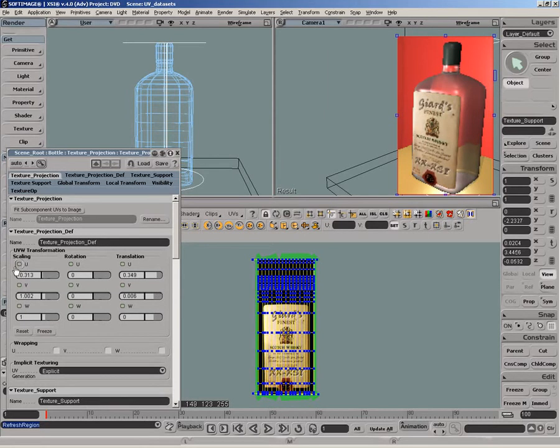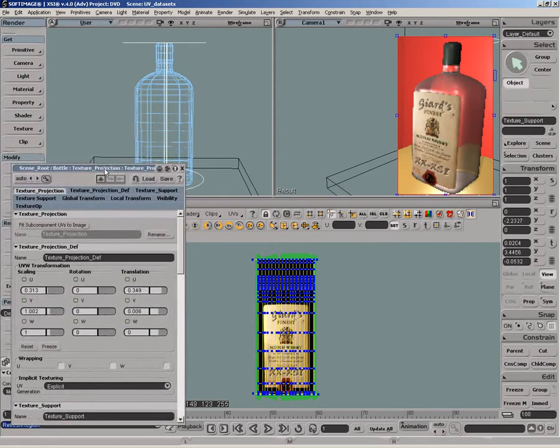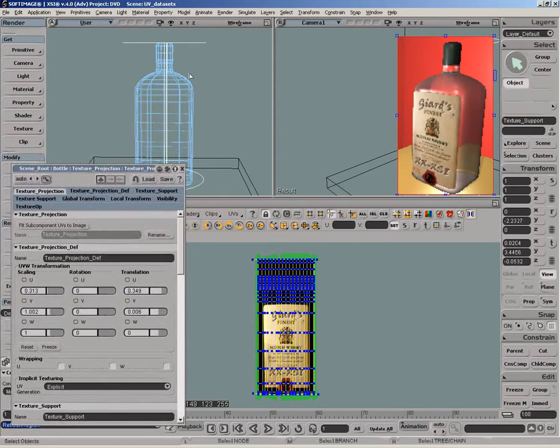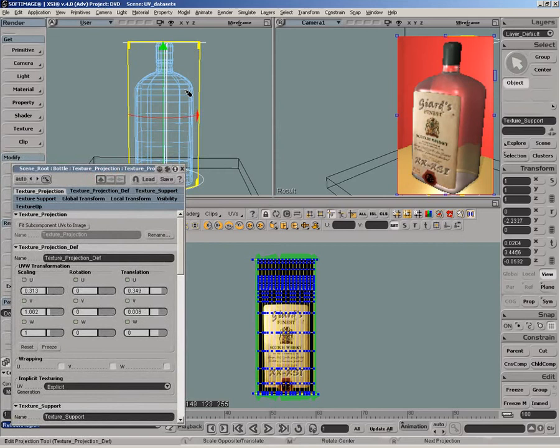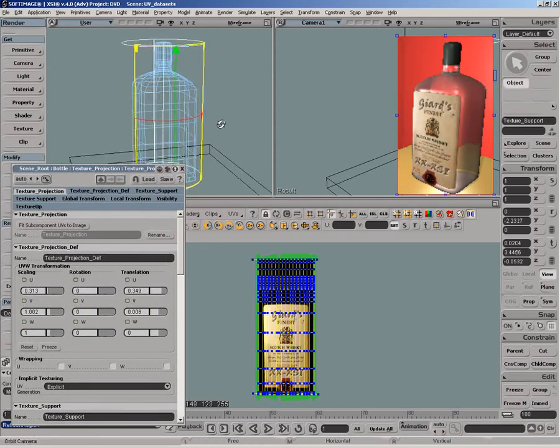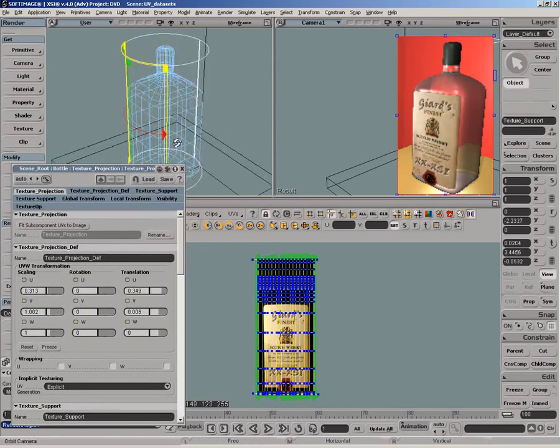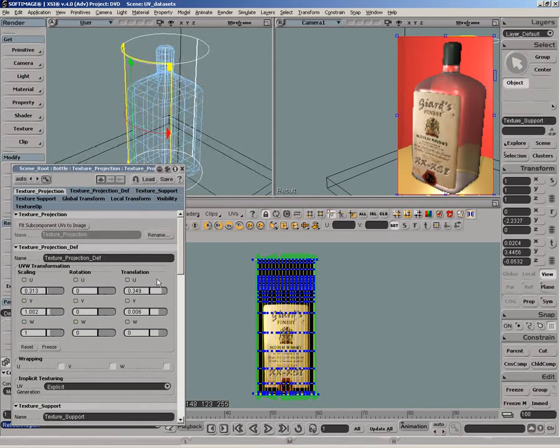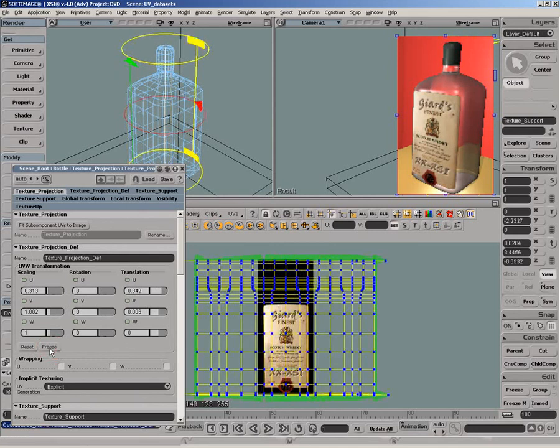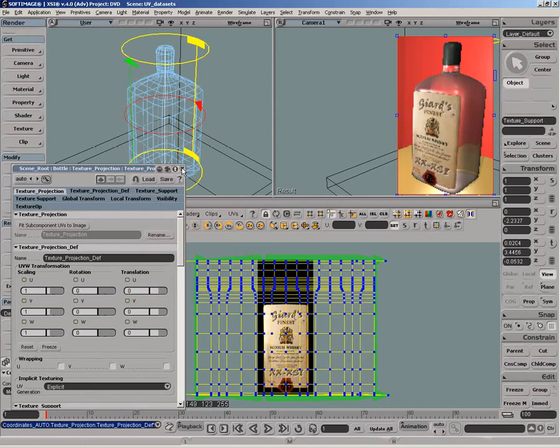If we want to keep only one UV dataset, which is more practical if we need to export them for example, we can simply freeze the projection transformation, which will update the texture editor and reset the projection manipulator on the texture support.